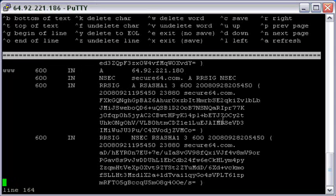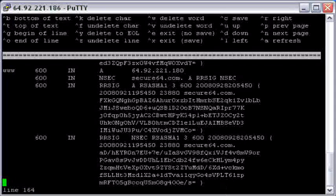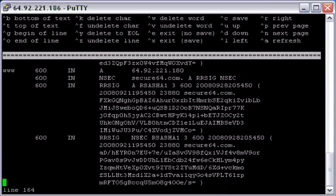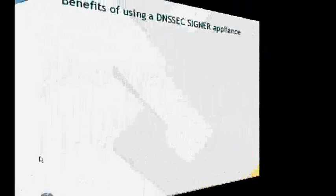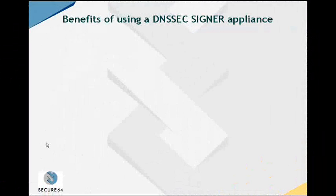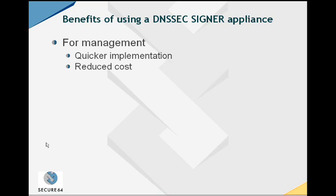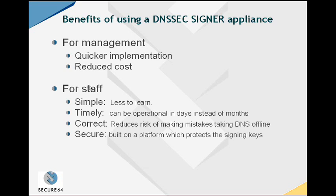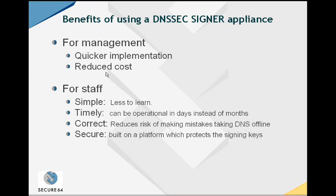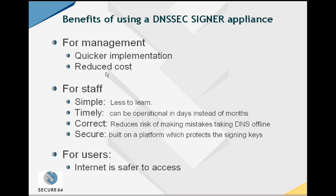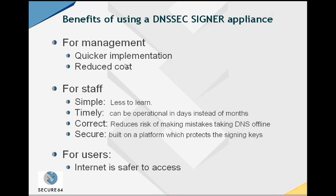Let's take a look now at the benefits of the Secure64 signer. There are a number of benefits for you to use a Secure64 DNSSEC signing appliance. In particular, for the management team, it's a quick way to make DNSSEC happen at a reduced cost versus manual techniques. For staff, it's simple and timely. It's a lot less to learn and you can make it happen. It also does it correctly and securely. But the bottom line is for the internet users themselves. Let's make the internet a lot safer place to access by deploying DNSSEC on a wide basis.